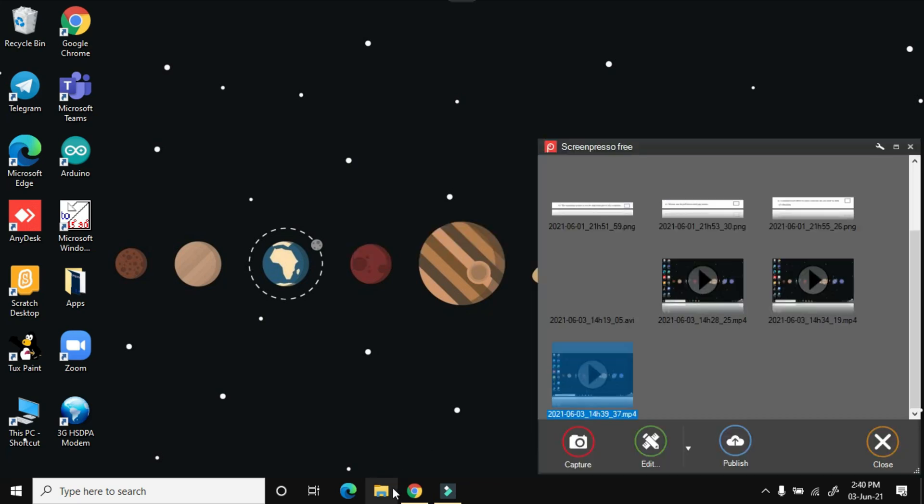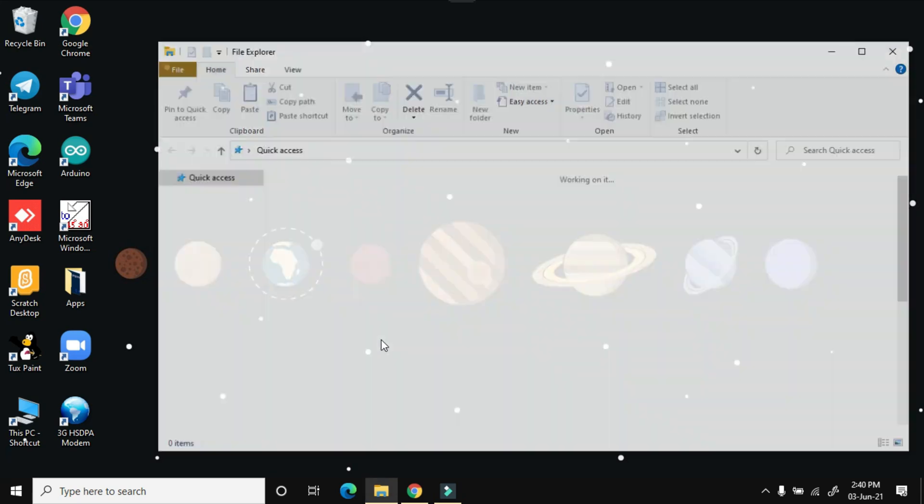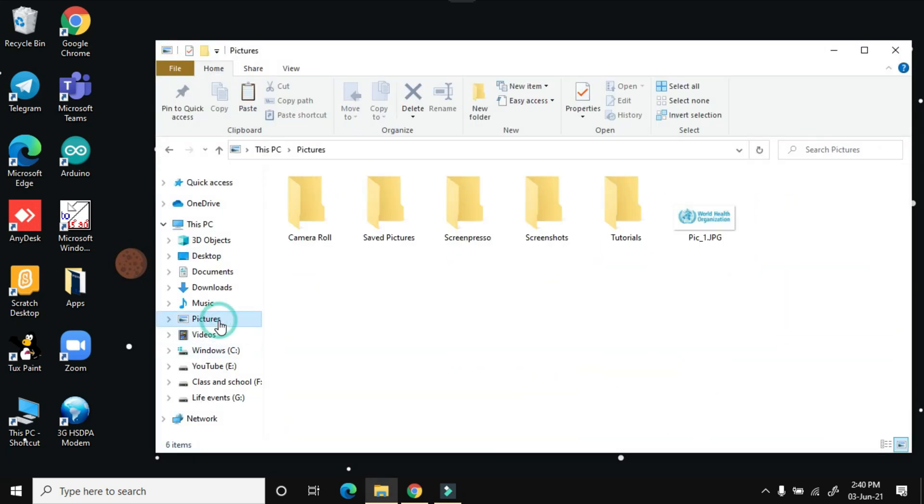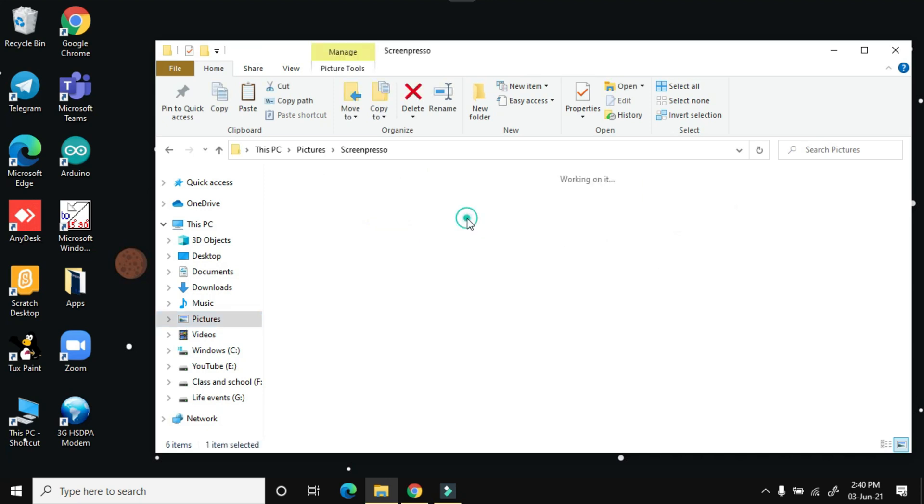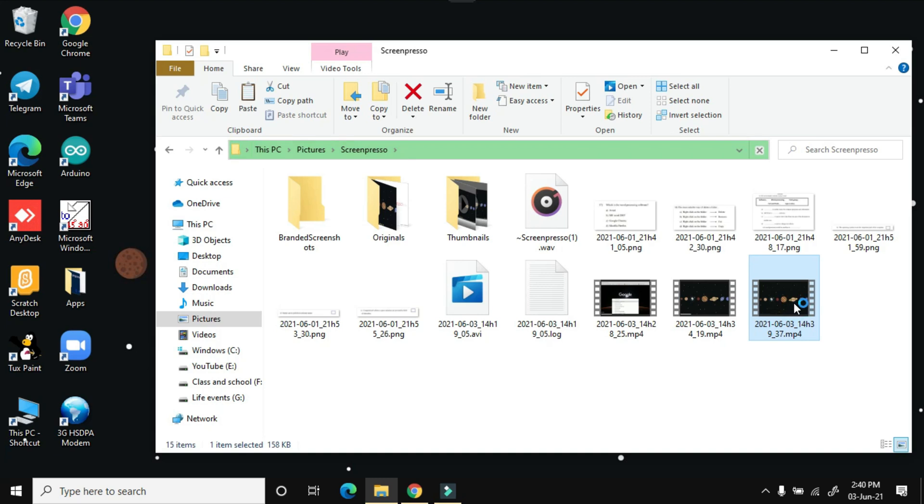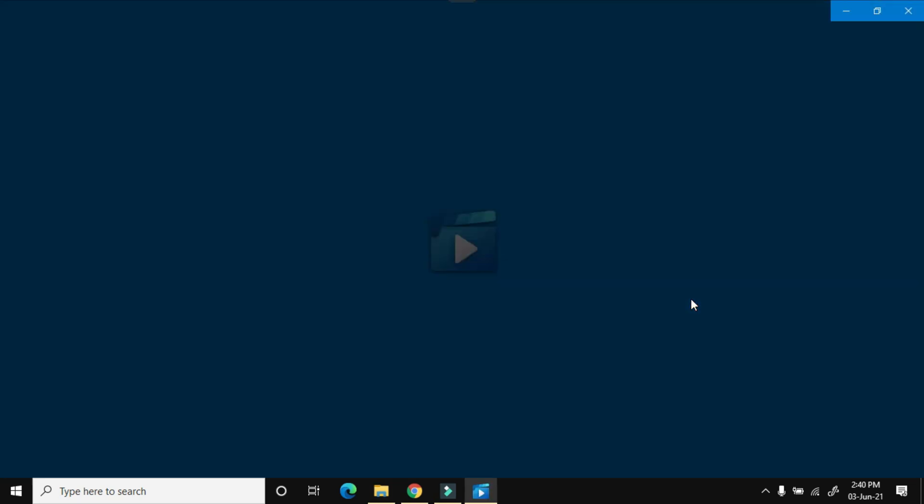At last, you can check your recordings from the Pictures folder and then the Screenpresso folder. And here it is. So I'm going to double-click on it and let's see whether the correct recording appears.